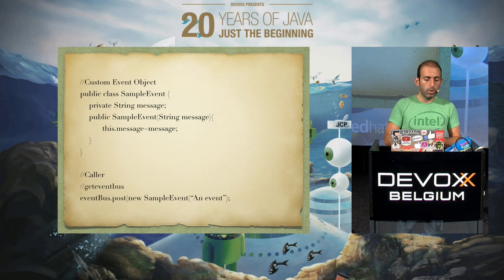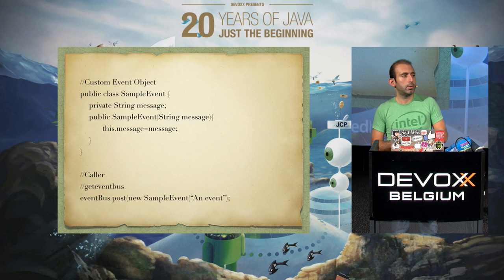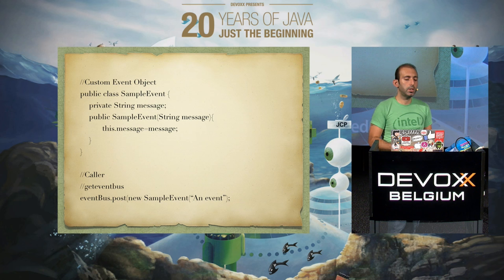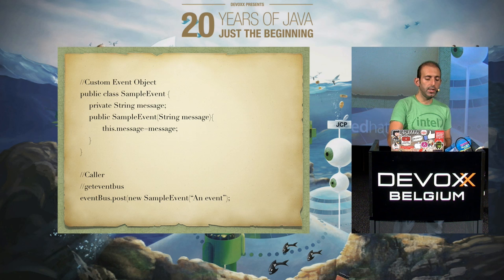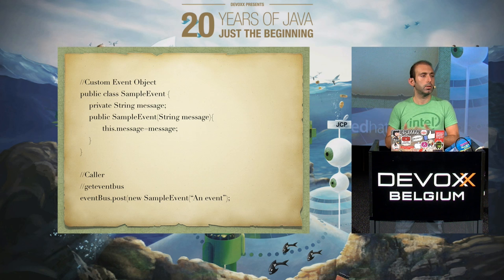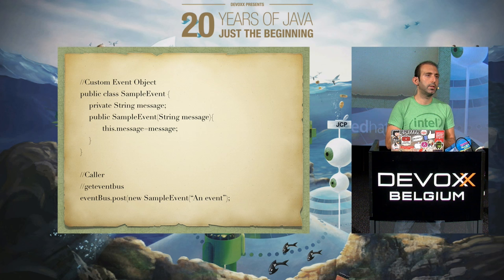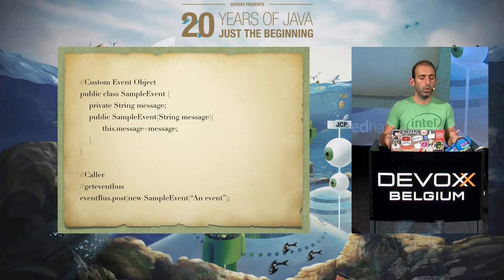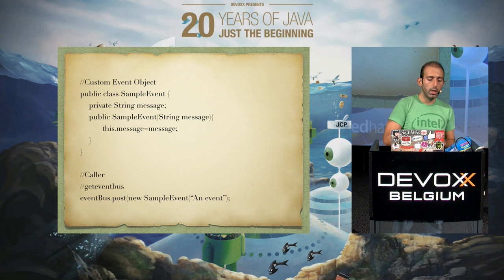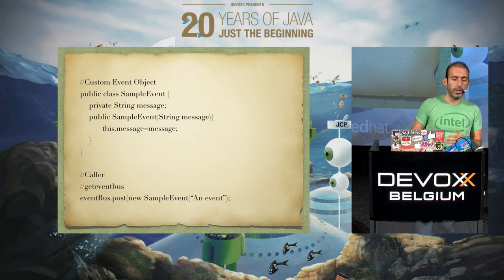When you want to fire this event, you just get the instance of the event bus and post your event to it. That's it — the event bus will take care of the whole mechanism to deliver your event.